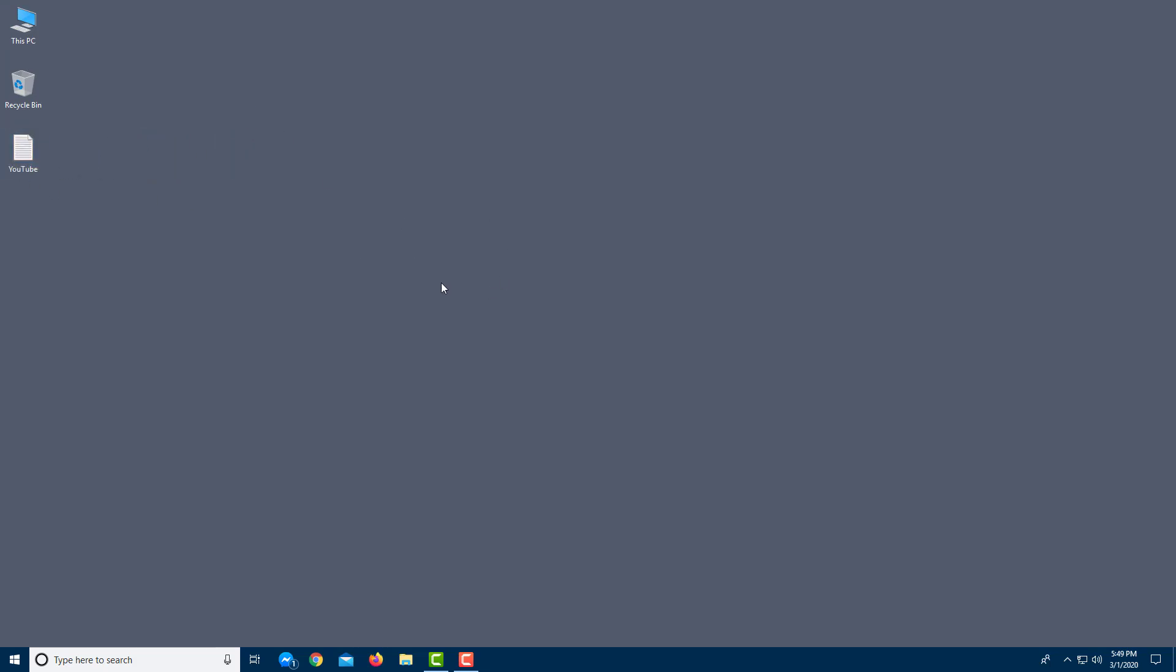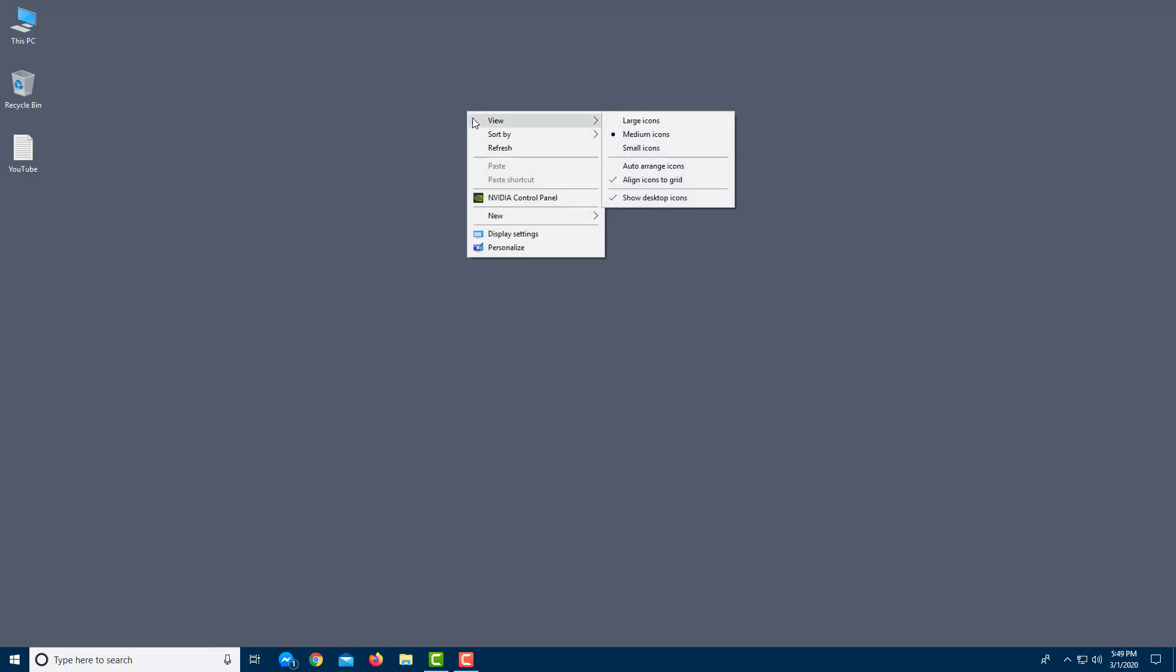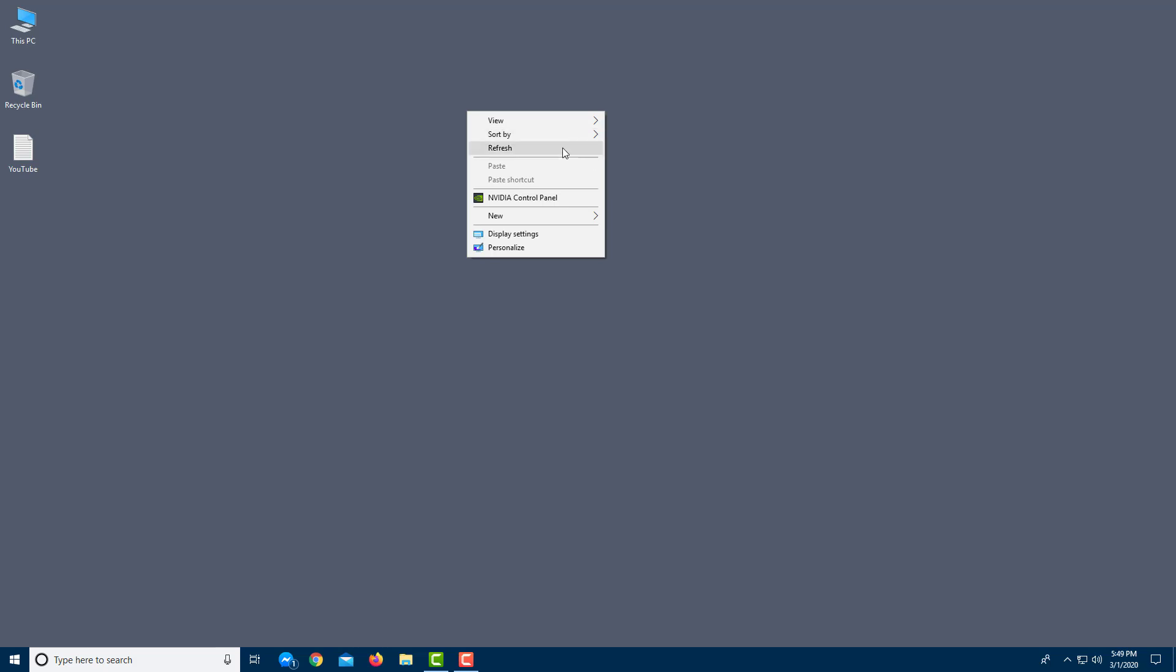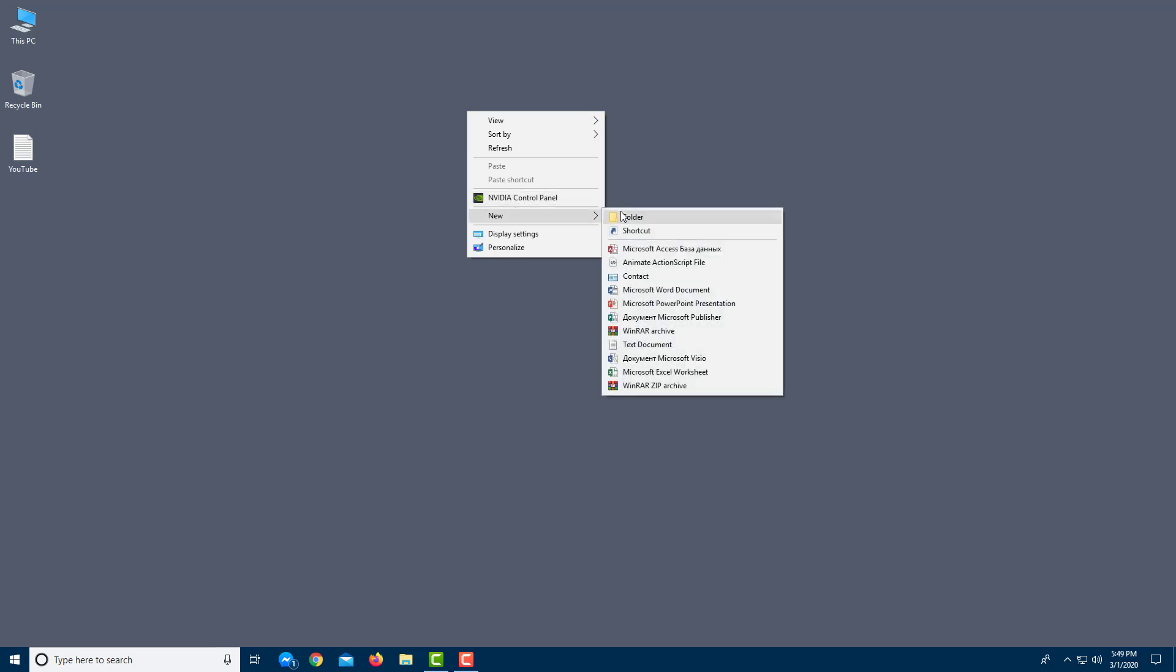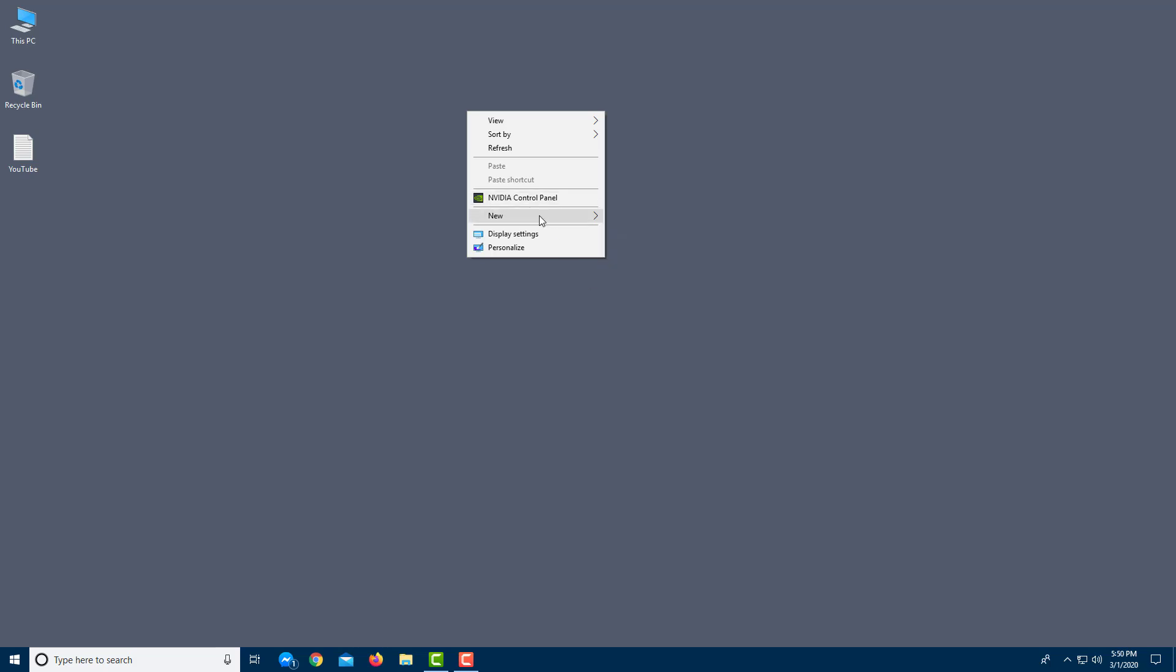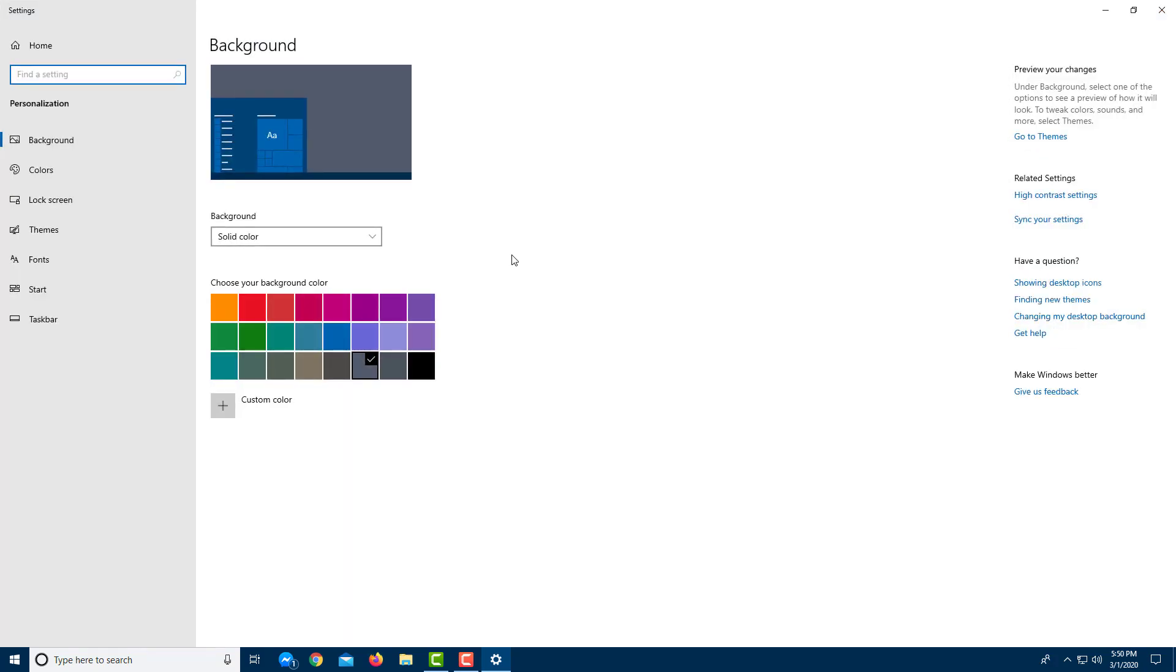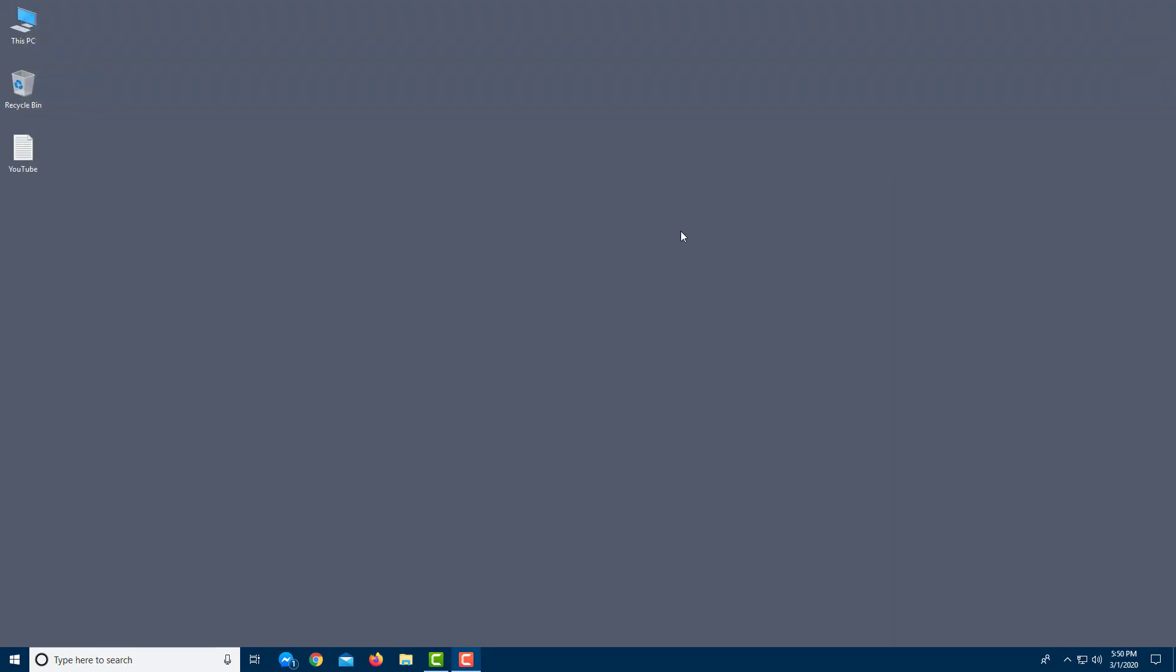If you want to see more options, you can right-click. Here you can see you can work with the view settings, sort out settings, refresh option, and graphics card options. In my case, I've installed NVIDIA, so you can go to NVIDIA control panel from here. You can create new folders and a bunch of new files by using new. You can also go to the display setting and personalization setting, which you're going to see in future lessons.